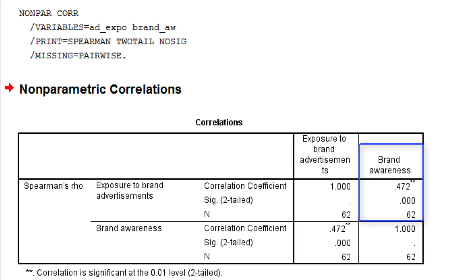There is a positive, moderate to strong correlation between exposure and brand awareness.